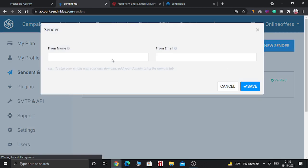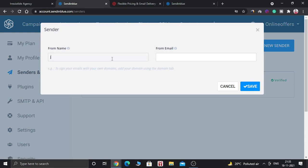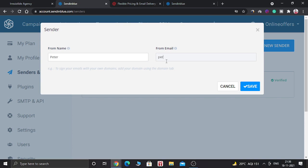Here you have to give the name, like Peter. And here you have to give the name of the email. Here you have to give the email address, Peter at the rate. And now click on save.